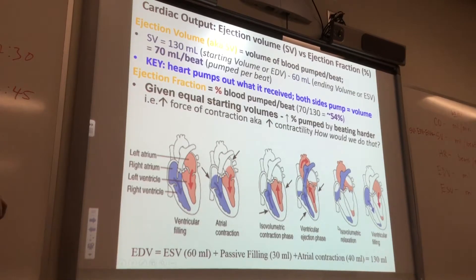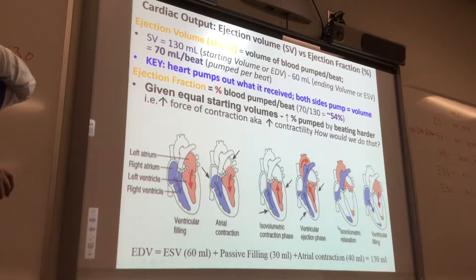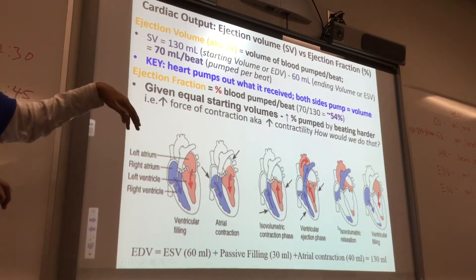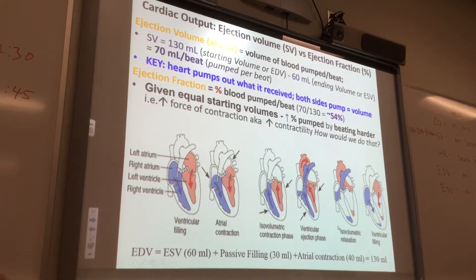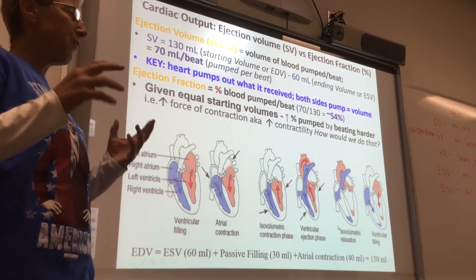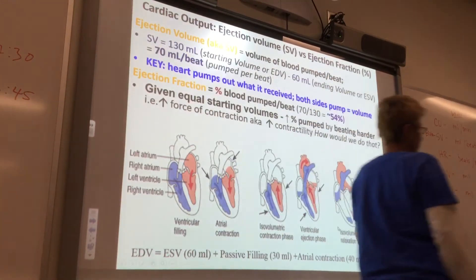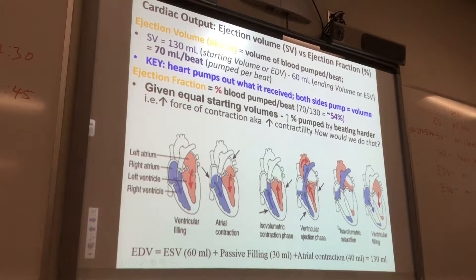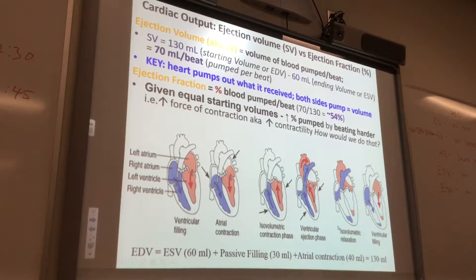On a molecular level, how can we increase the force of contraction of our heartbeat? That's also called contractility. How can we make our hearts beat harder, not just faster? And what would those drugs or hormones do on a molecular level? What would be the molecular mechanism?